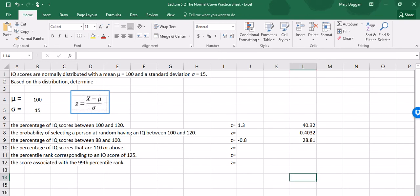Your textbook also asks you to find the probability of selecting a person at random having an IQ between 88 and 100. We simply divide 28.81 by 100 to give us the probability of 0.2881.